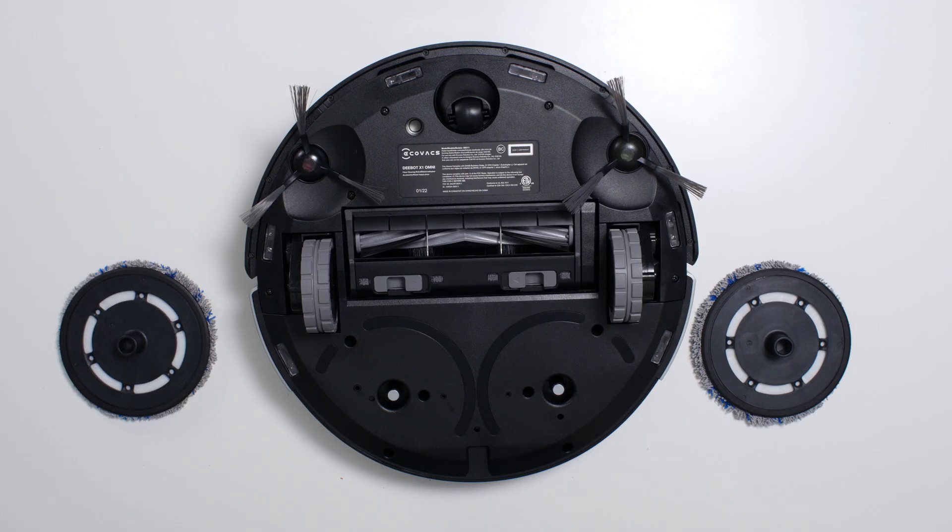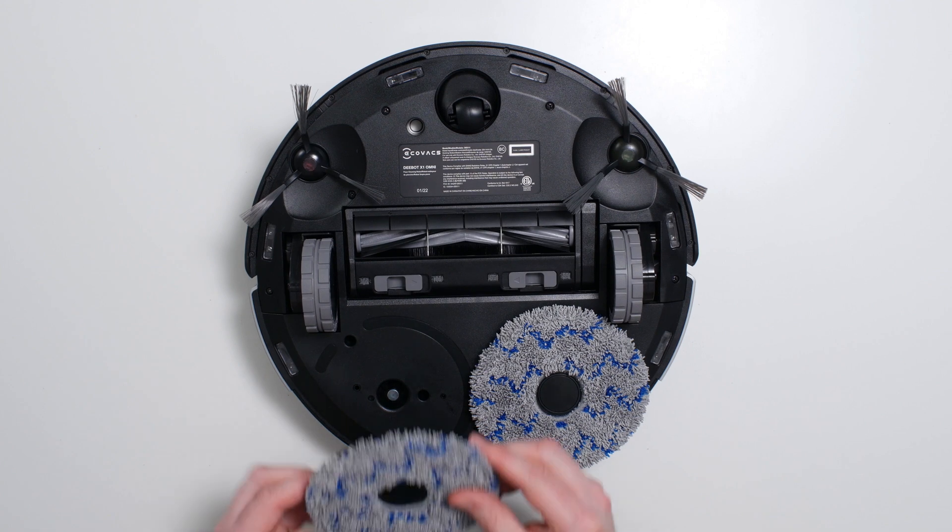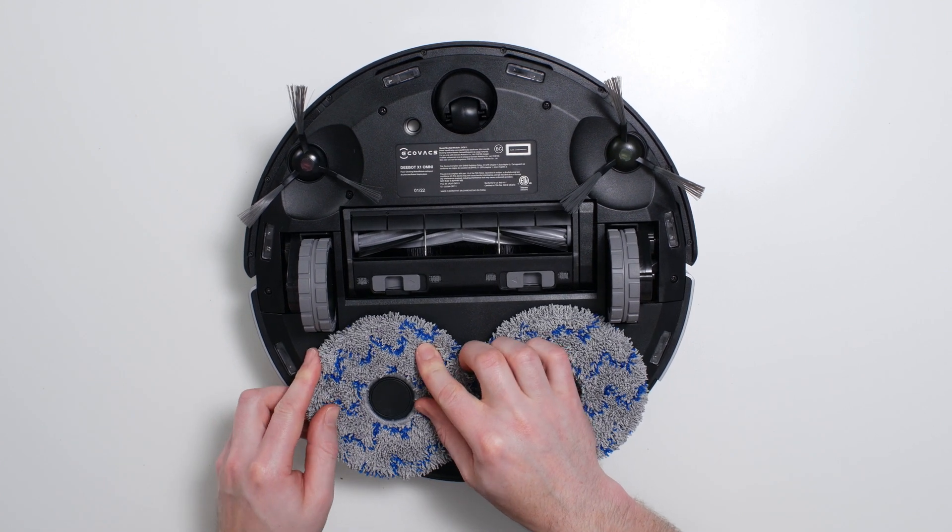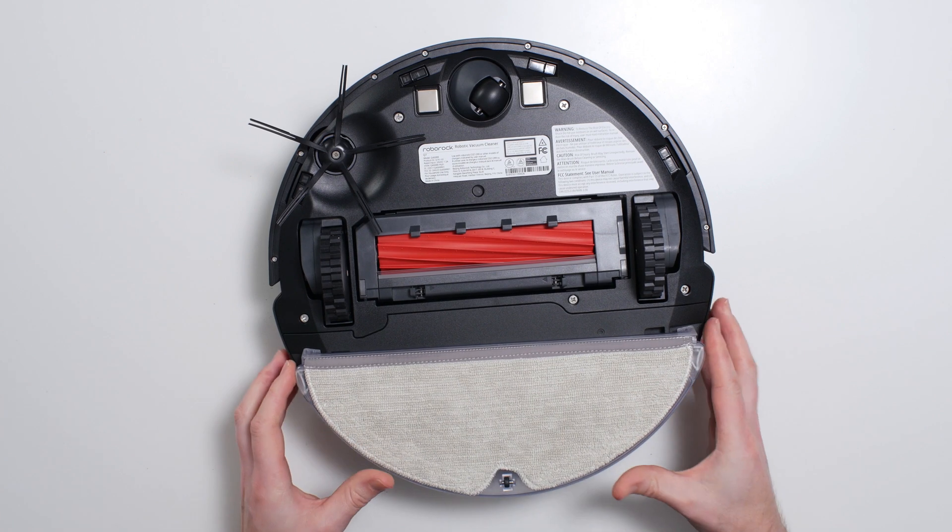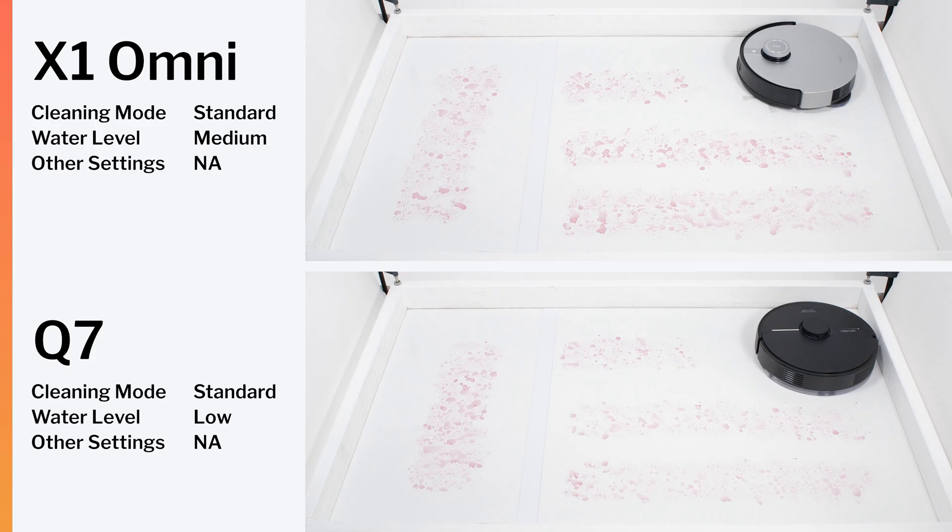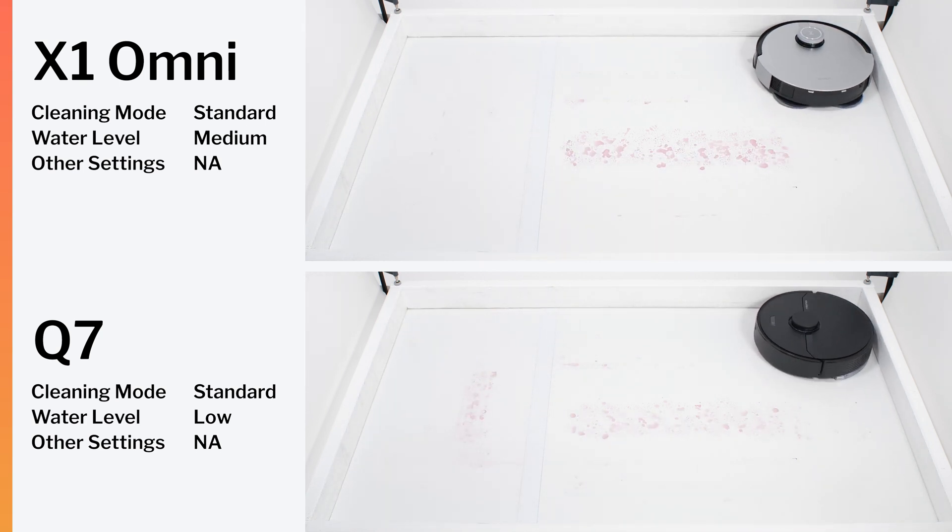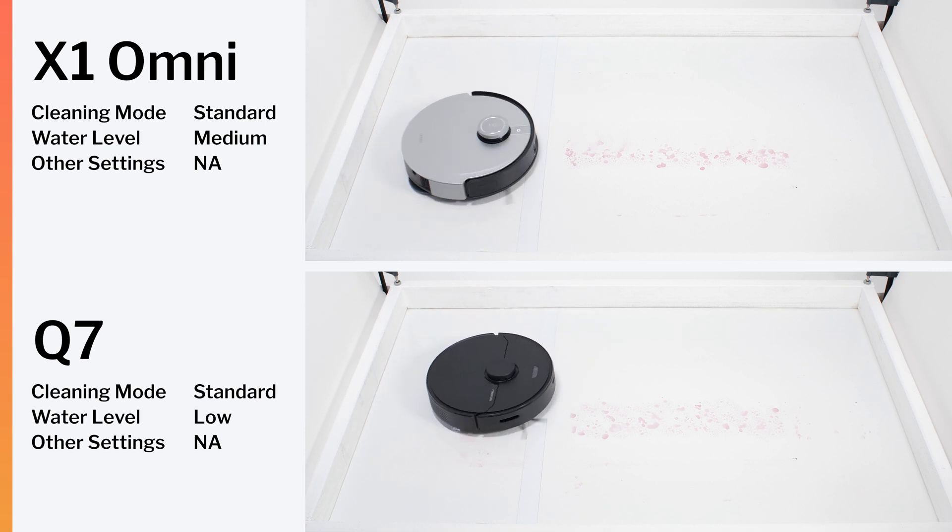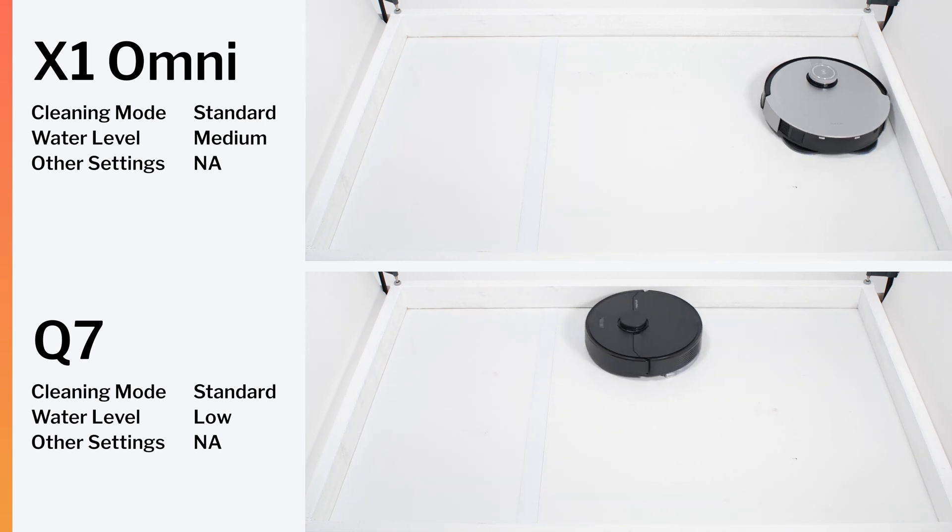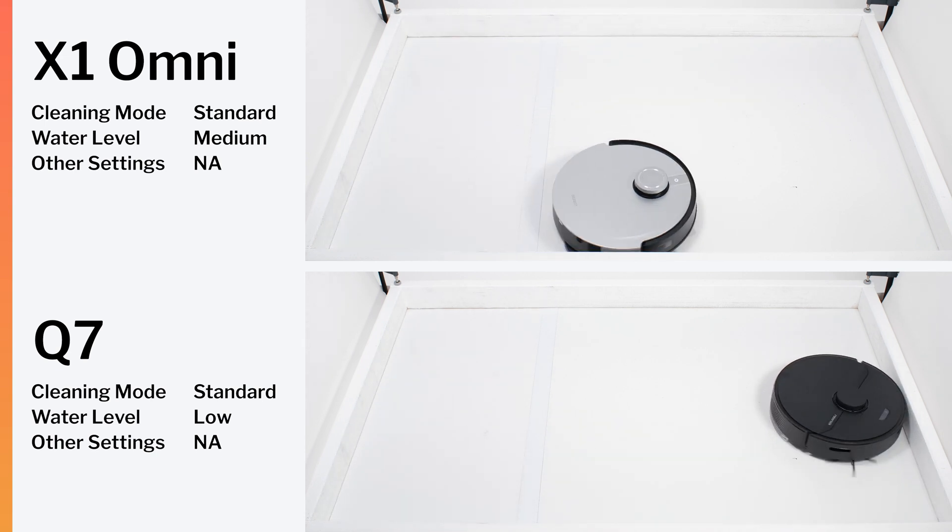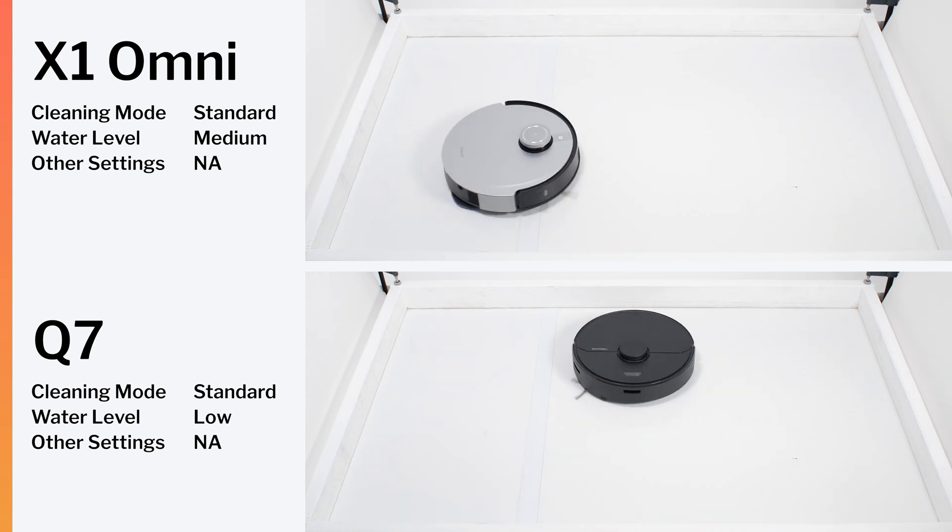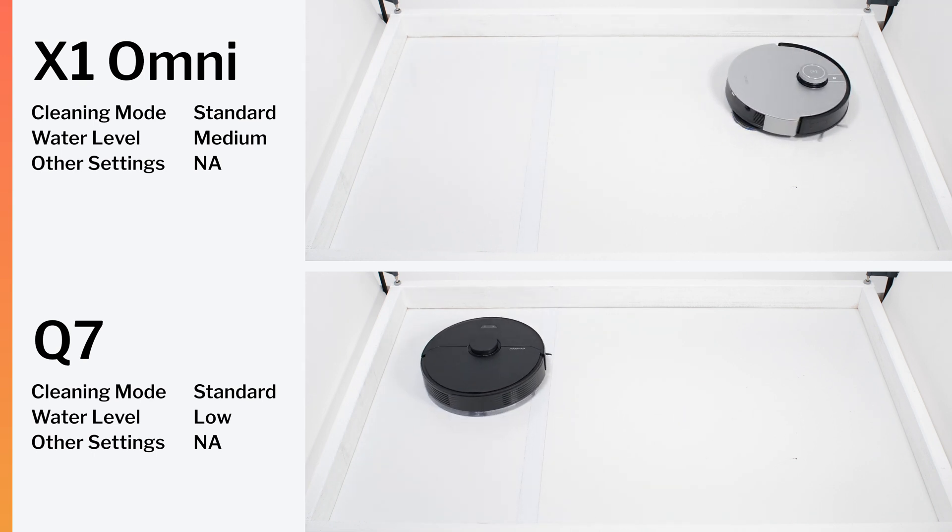Moving on to mopping performance, the X1 has two mopping pads that rotate in a circular motion as the robot moves across the floor. Most other mopping robots have a static mopping pad that they simply drag across the floor. In our dried-on stain test, the X1 cleaned the entire test surface in one short cleaning cycle. This was a good result, but not really a better result than that of other top performing mopping robots we tested that only have a static mopping pad. Even robots like the Roborock Q7 also cleaned the entire test surface in one short cleaning cycle.